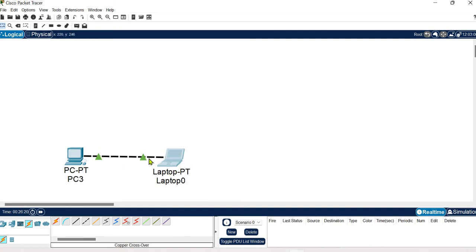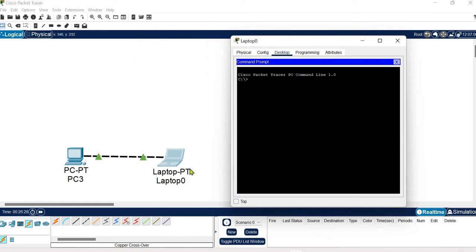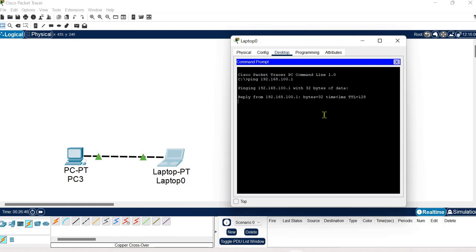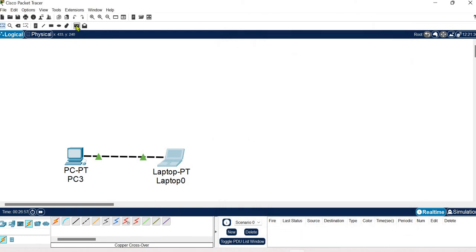The configuration is done and both systems are connected. We have green dots indicating the connection is active, but we still need to verify through the ping command. I am using the command prompt of System 2 and pinging System 1 at 192.168.100.1. We got sent 4, received 4, lost 0 — that means the connection is working.